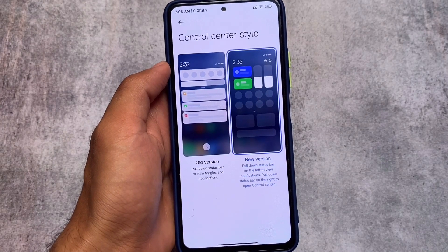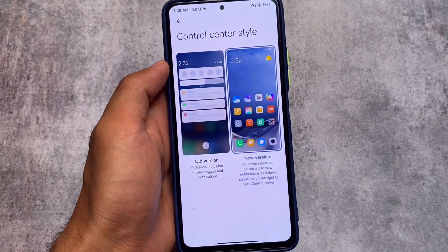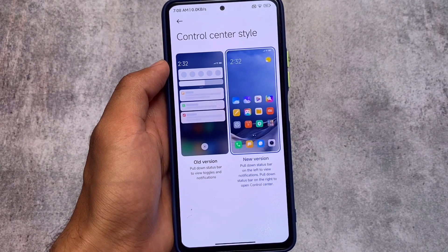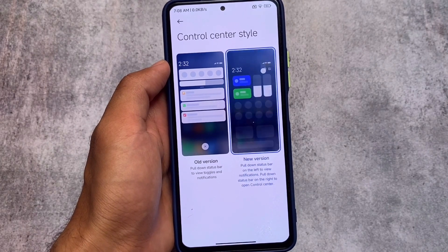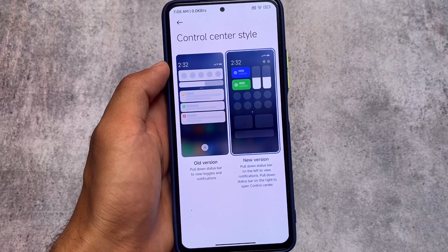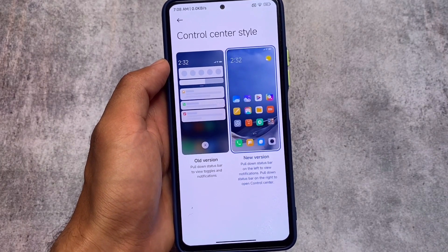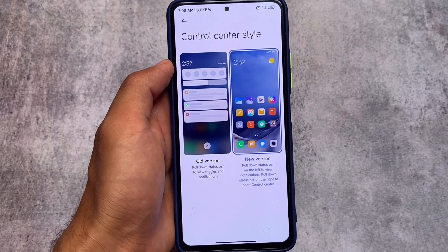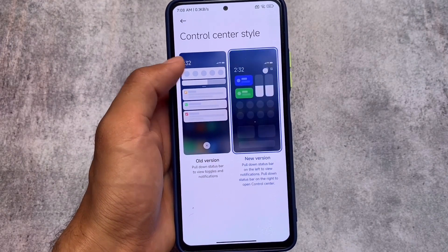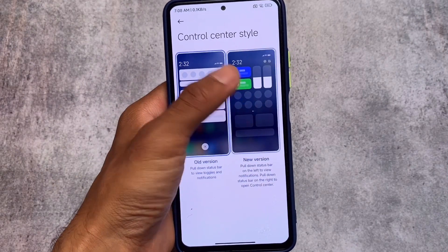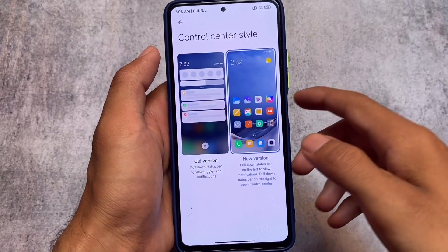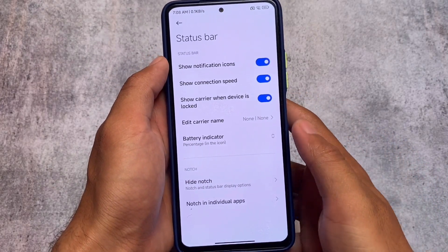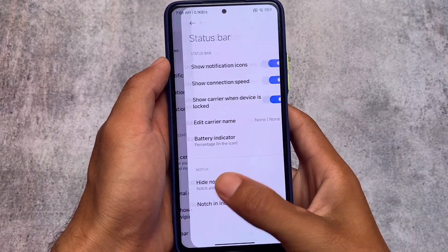The Control Center style is also a new one — it's updated and shows the animation like the new updated MIUI 13 Control Center. Previously it was not like that, so this is also included by default in this build.